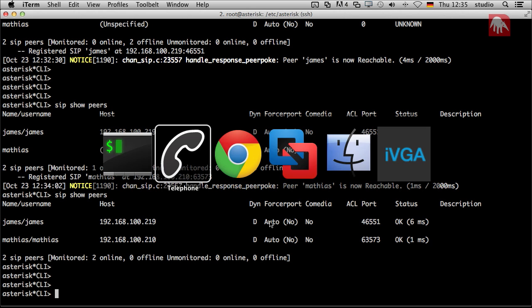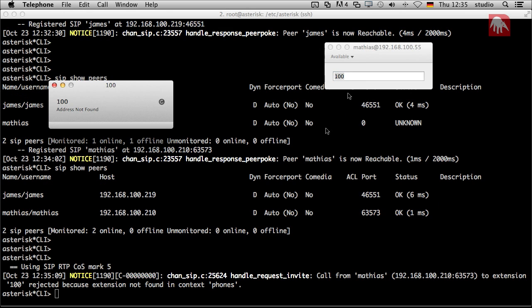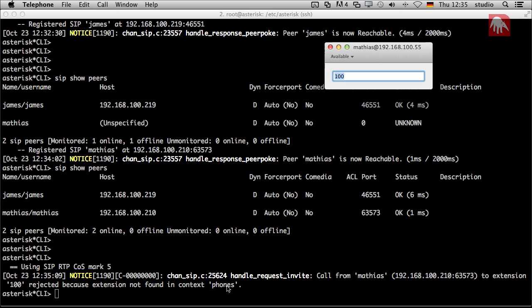Then you could have the idea that you now just can dial something. You can. But nothing happens. It says, call from Matthias to extension 100. Reject it. Because extension not found in context. There are again those mysterious contexts phones. So we cannot talk to each other. Both peers are registered. And what we now need is the dial plan. That's for our next tutorial.